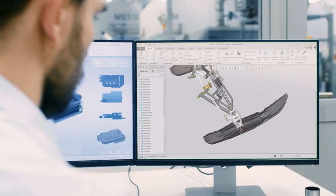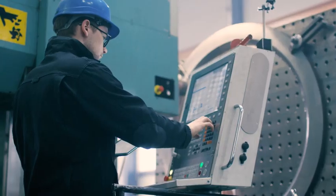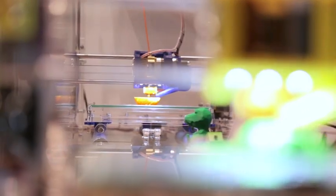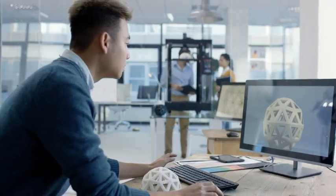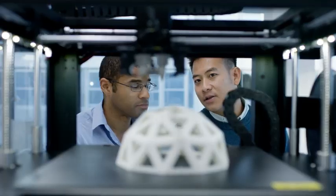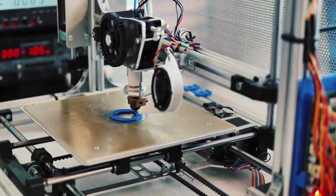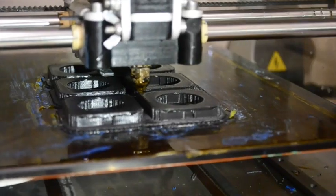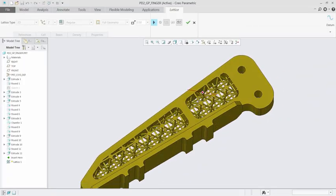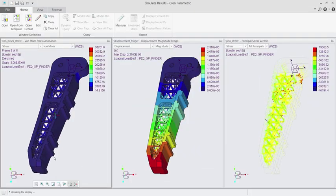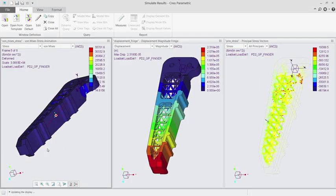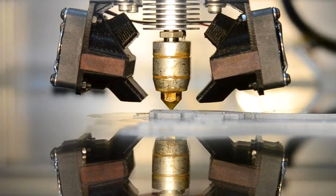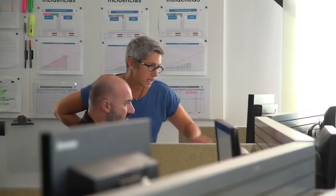Creo 5.0 extends the additive manufacturing capabilities introduced in Creo 4.0. You can now create, optimize, validate and print your design in various materials from plastics to metals. And with the creation of customizable support structures and improved lattice capabilities for the metal printing process, you can design with full confidence.